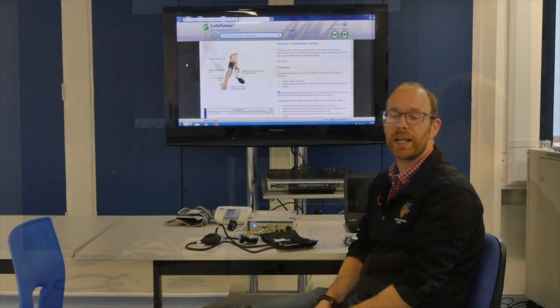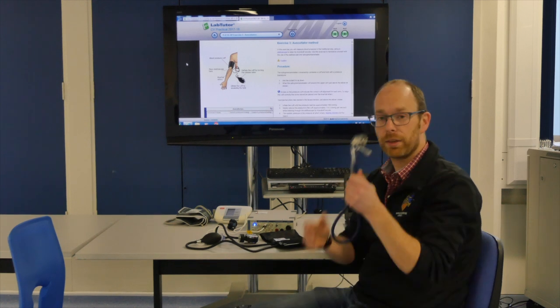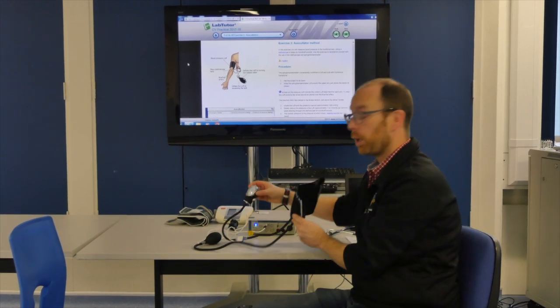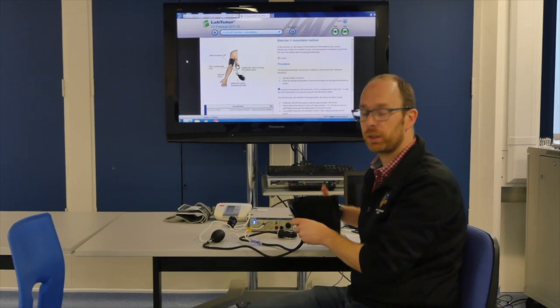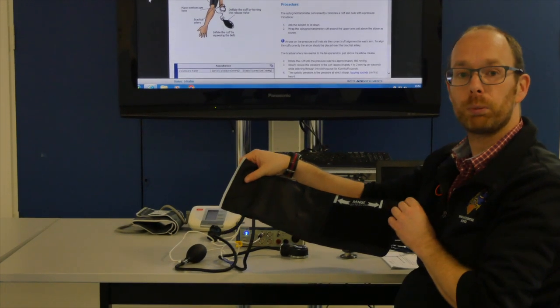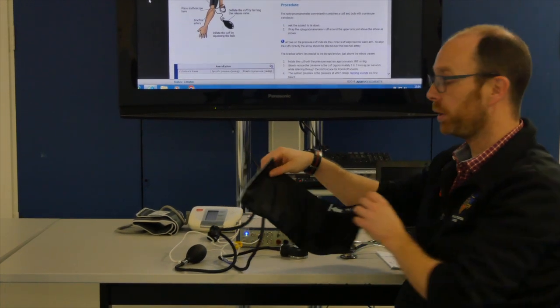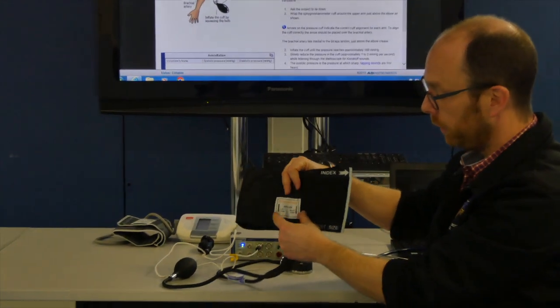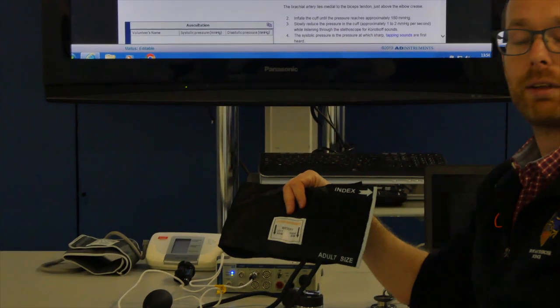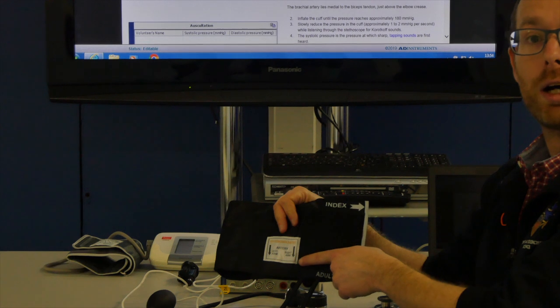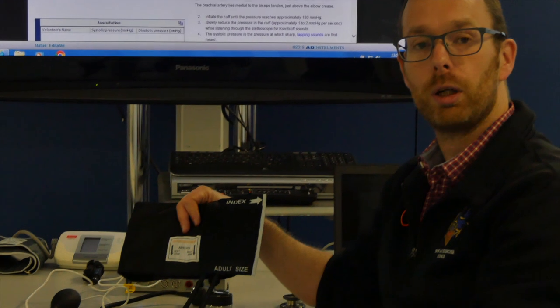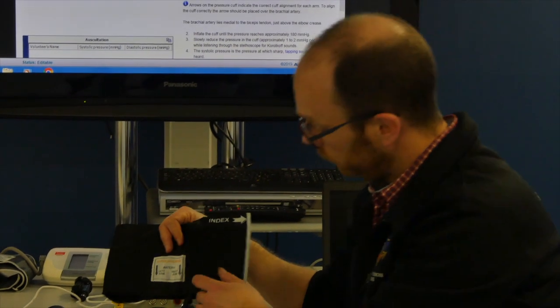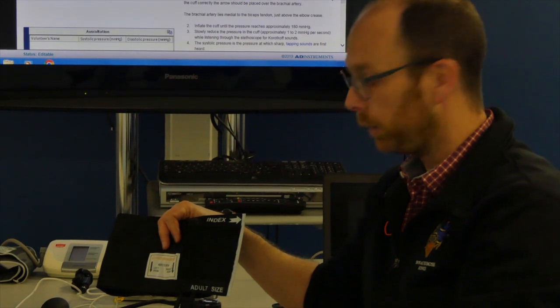For the manual measurement of blood pressure, we will use a stethoscope and a manual blood pressure cuff. The cuff consists of a couple of parts. The first one is the actual cuff which you'll place around your participant's arm. There will be a sticker on here which indicates where the artery needs to go, either on the left or the right arm. You'll have to make sure that the arrow is lined up above the artery, which you can then wrap around the participant's arm.